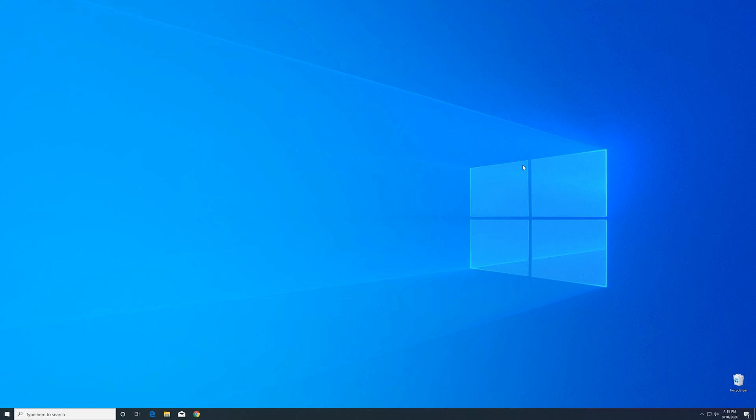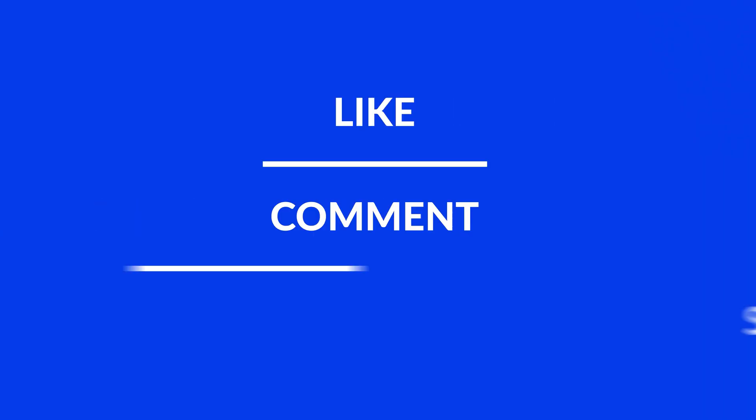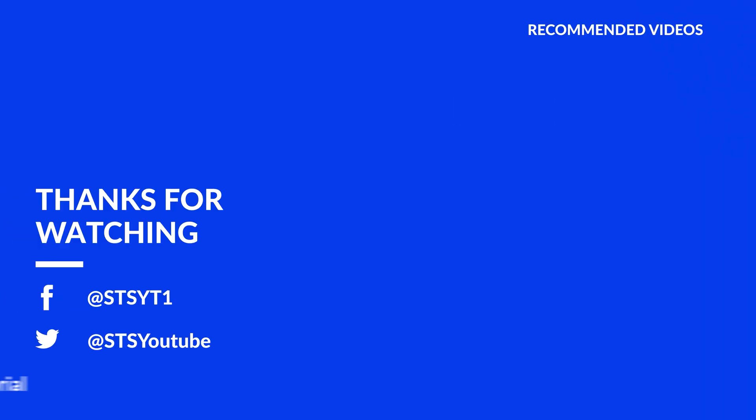For those whose error did get solved, make sure to leave a like. And if you want to get more out of our content, make sure to subscribe and hit the notification button to never miss a new video. And as always, thank you for watching and have a look at these not totally random videos which may be interesting for you.